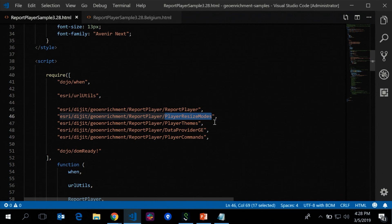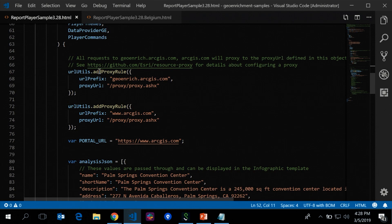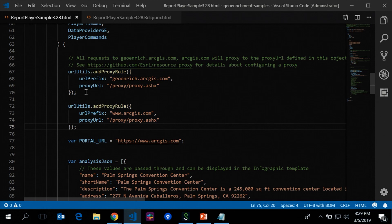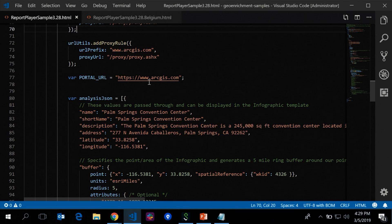I've added a proxy rule. Behind the scenes, the report player goes out to ArcGIS Online. If you're accessing a custom template, you need access to ArcGIS.com. We're also using geo-enrichment as the underlying service. Without this proxy, the Esri JavaScript API identity manager intercepts requests and prompts for credentials with a pop-up — you just enter your credentials and it logs in and displays the infographic. This also works for ArcGIS Enterprise: you can point to your portal and use infographic templates created within your organization.